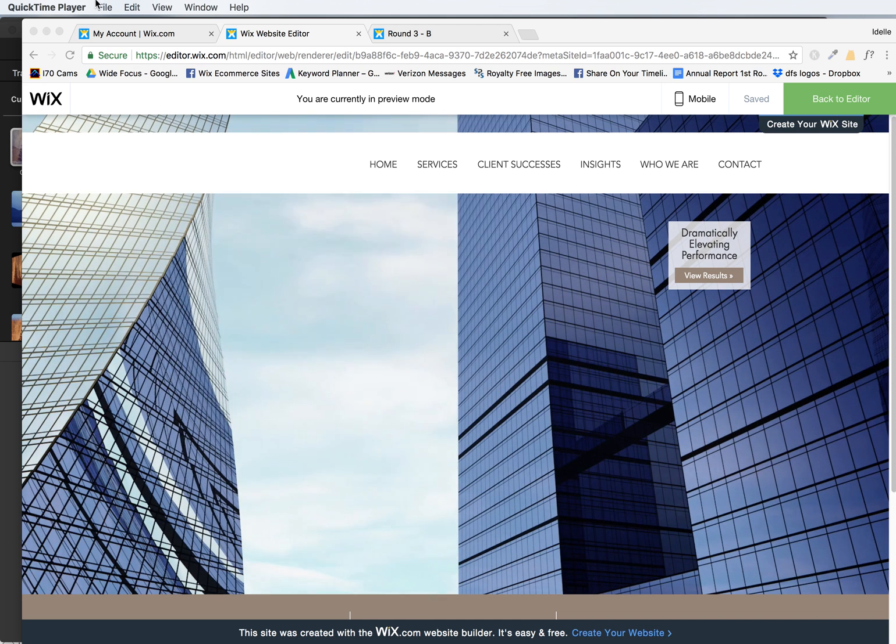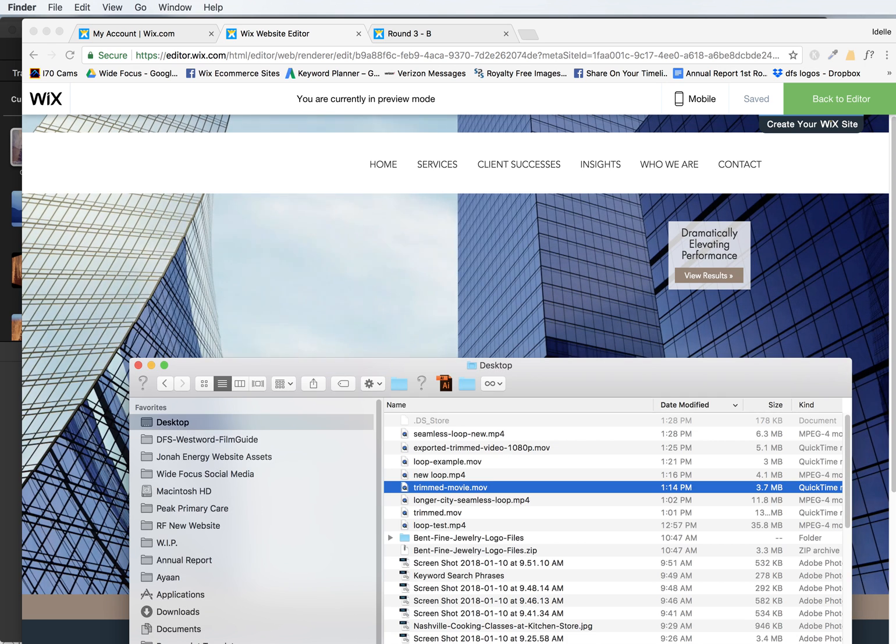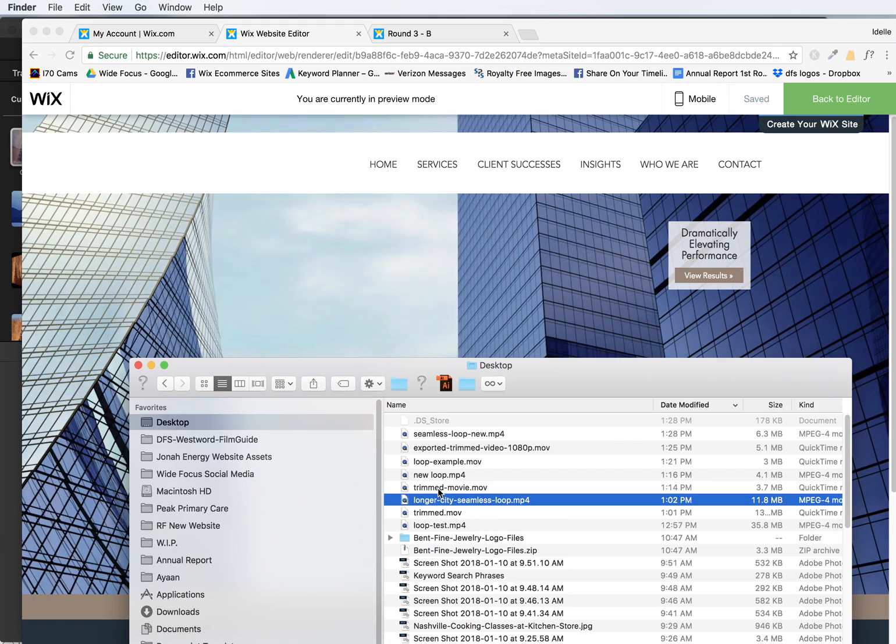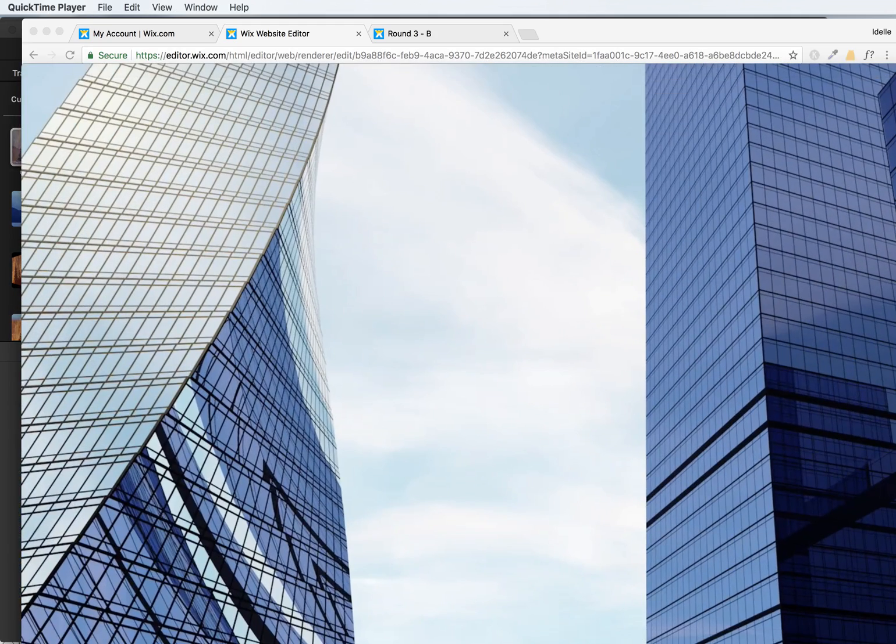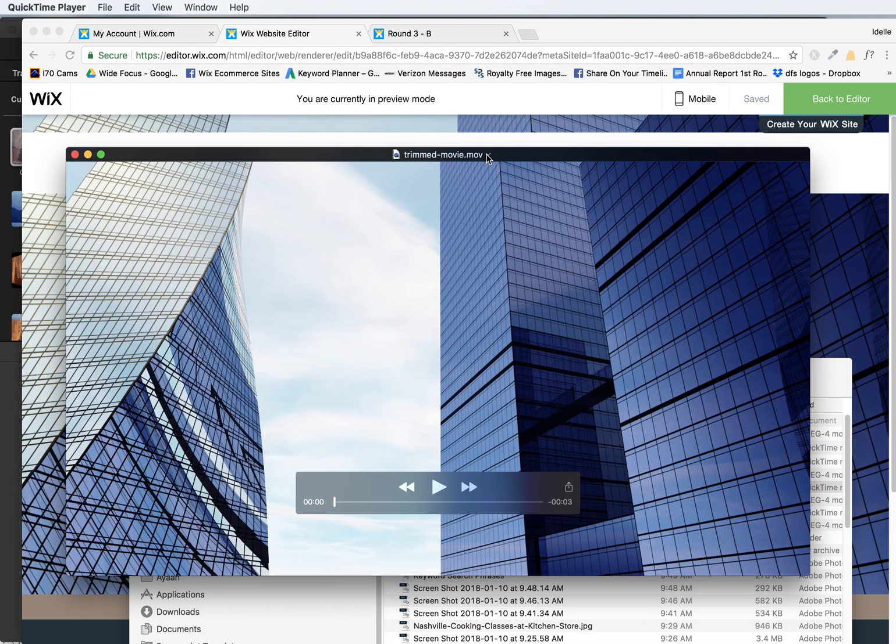So I'm going to show you how to do this using iMovie and QuickTime. The first thing you want to do is open up a folder where you have the video. You want to find a video that is from an online stock source or your own video.